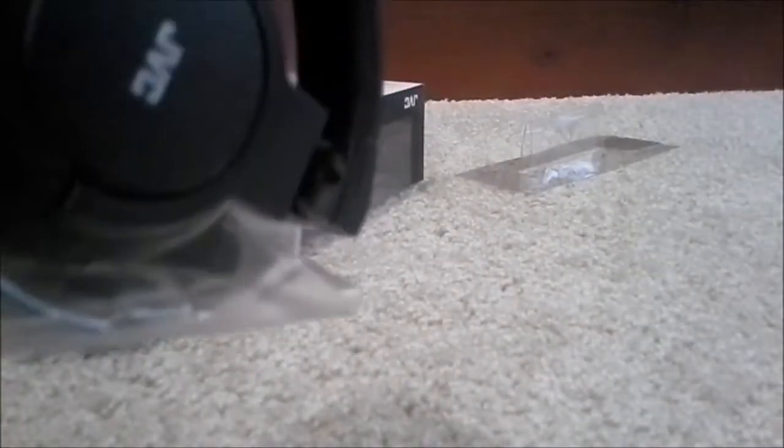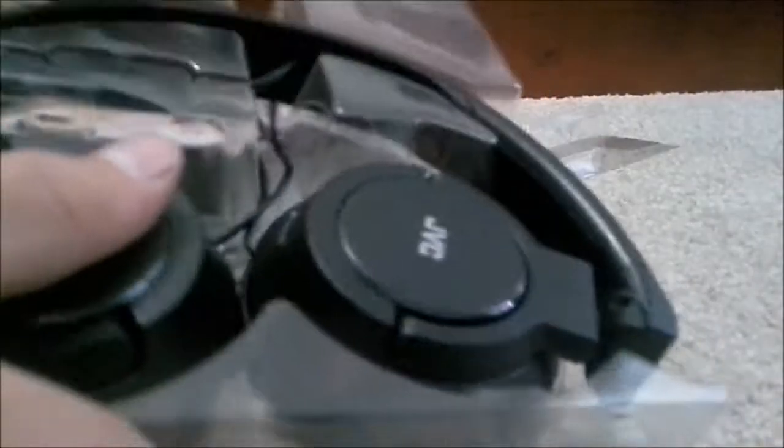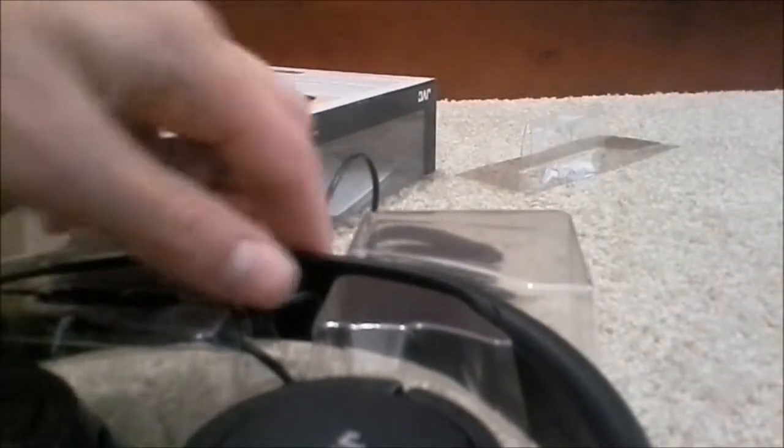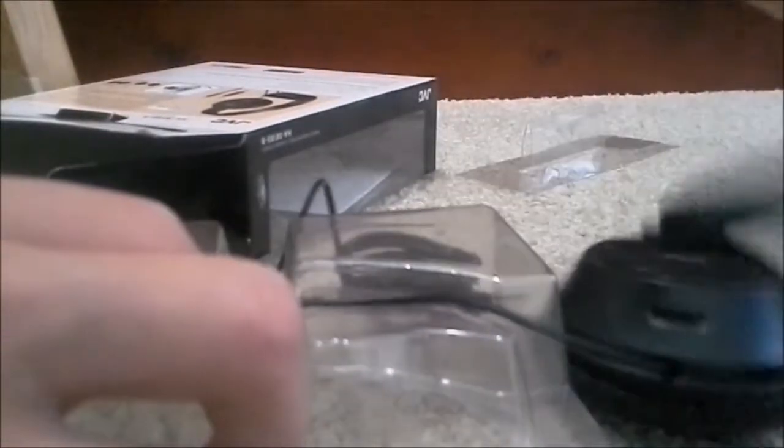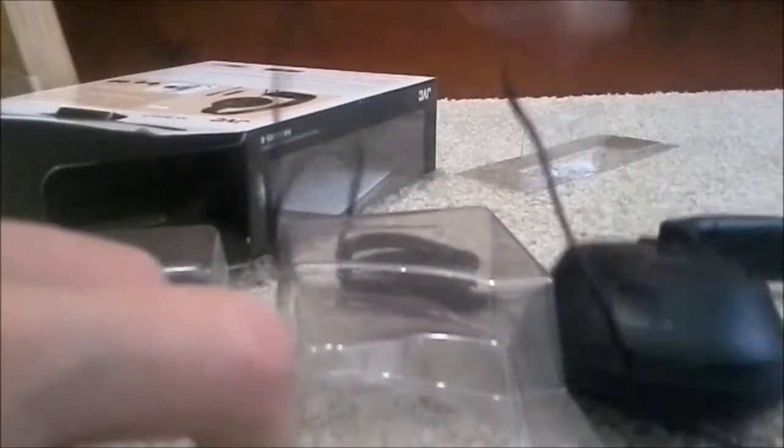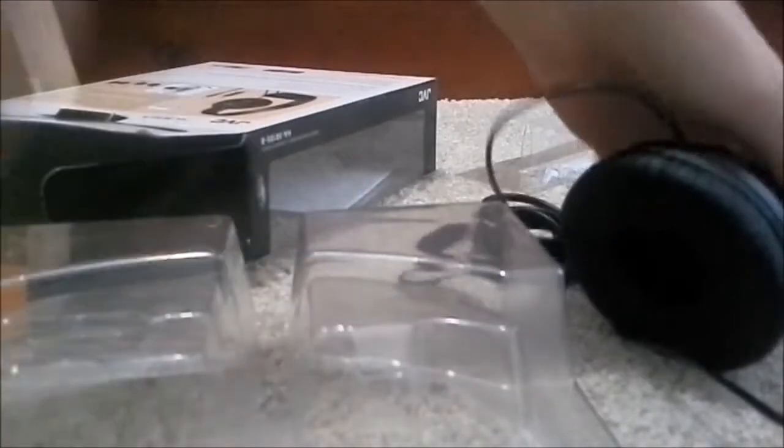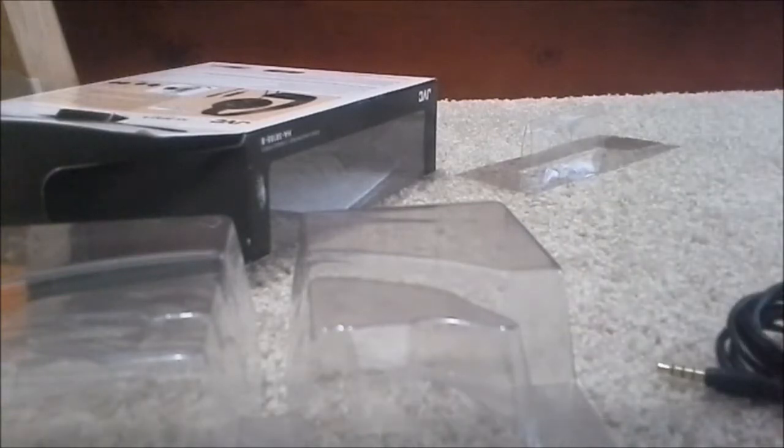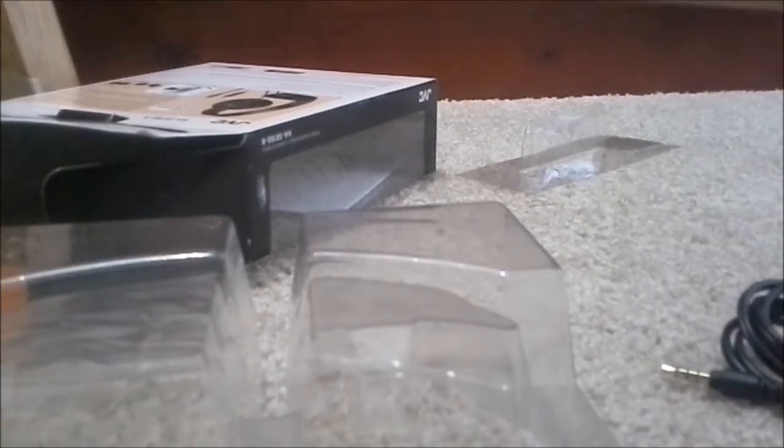I've been waiting all day to open these. But anyway, there's the headphones. There's your gold-plated jack. And yeah, let's go ahead and take these babies out of its wrapping. They do look quite good. Though. For $25 headphones, they do look good.